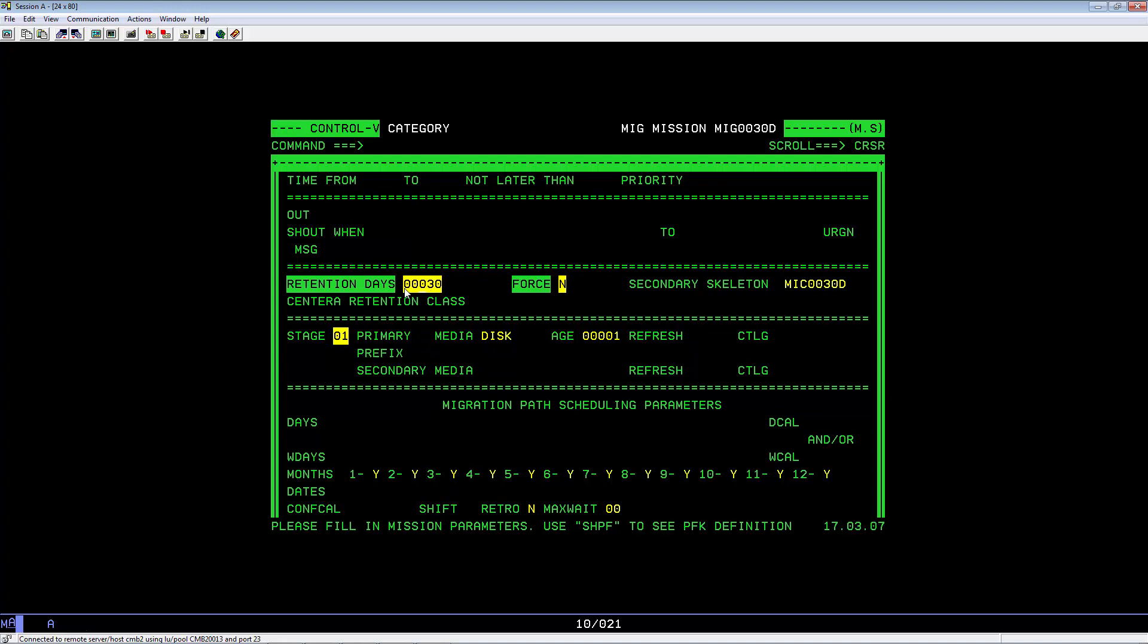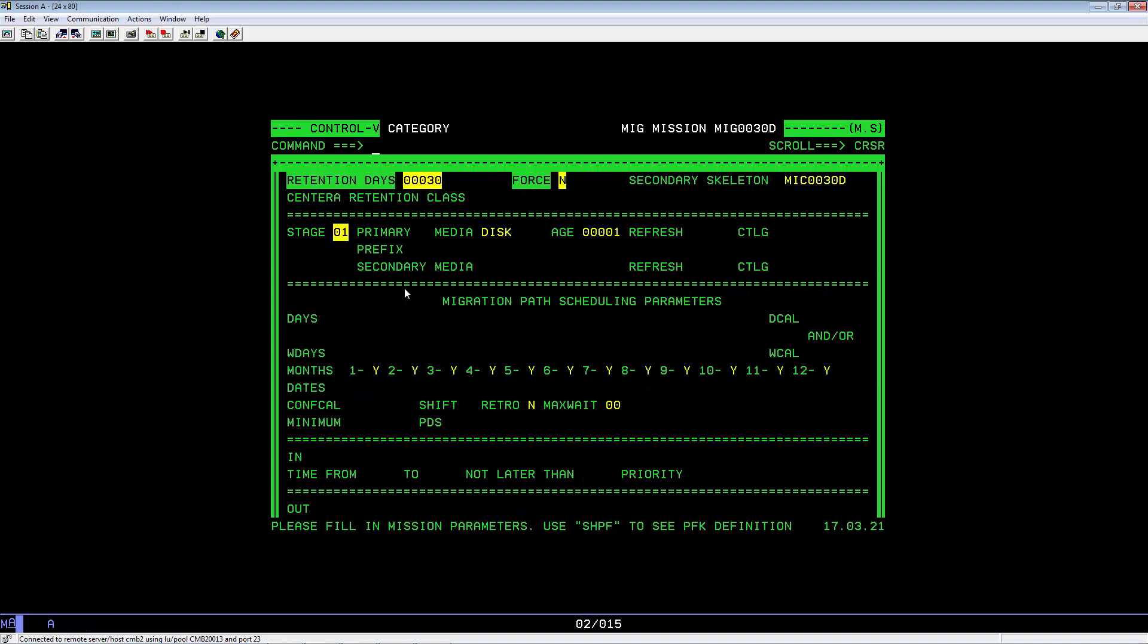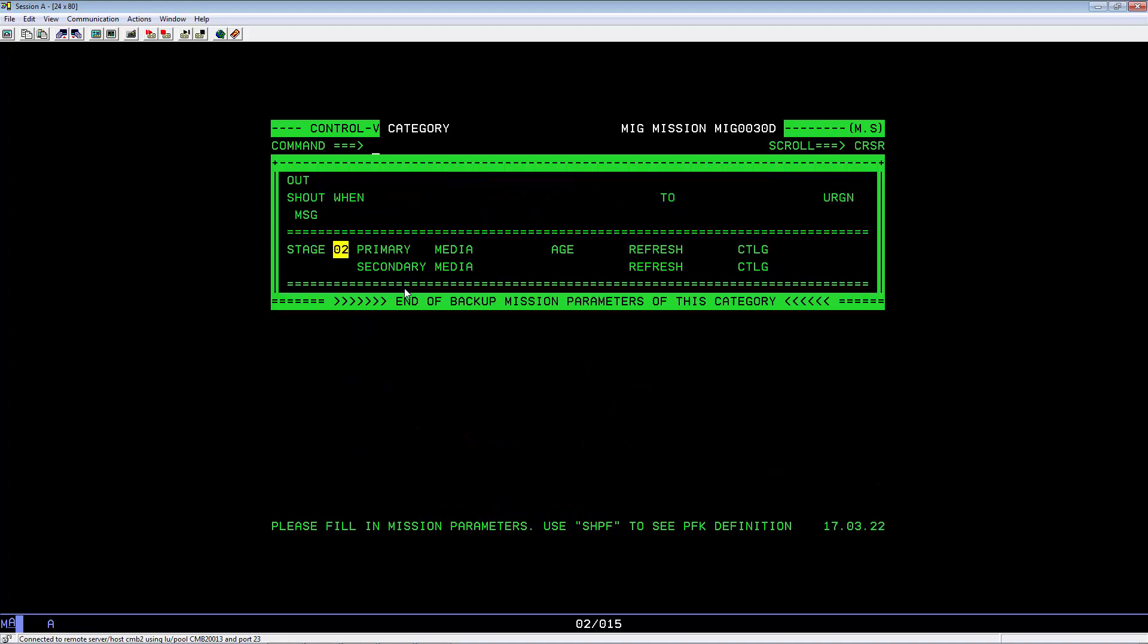You are now done with the migration mission definition. Unless you want a secondary media. Hit PF8 to see Stage 2. You would need to fill in the media and age field. However, the secondary media is optional.